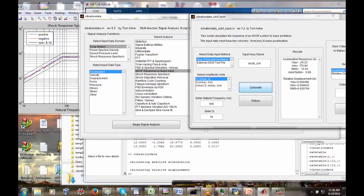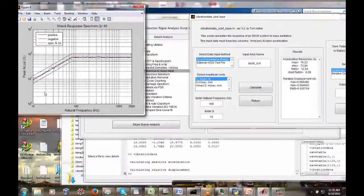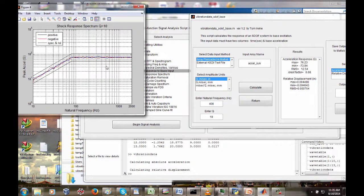At 400 hertz our SDOF response was about 75 Gs, corresponding to these points on the SRS plot. The SRS algorithm does this single-degree-of-freedom calculation for each family member — for each natural frequency of interest spaced at 1/12th octave. Instead of retaining the whole response time history, the SRS retains only the peak positive and peak negative values for each given oscillator, which becomes the SRS plot. The SRS function takes care of all the bookkeeping for us.